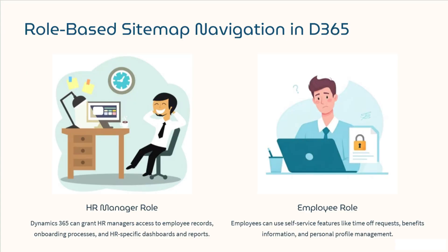The sitemap is essentially the navigation menu that users see. The powerful thing is that we can control what different roles see. For instance, if you are an HR manager, you might want to see the employee table, but a regular employee might not need to access it at all. That's where table privileges come in.